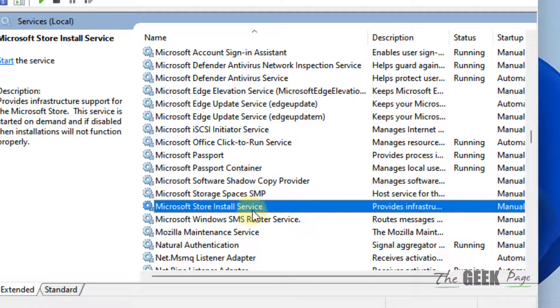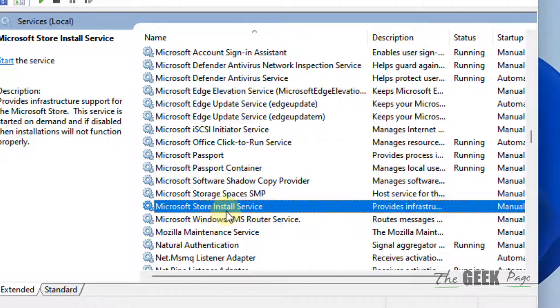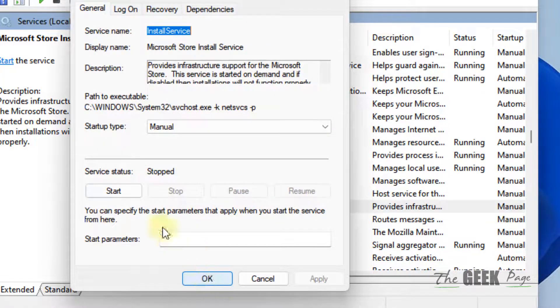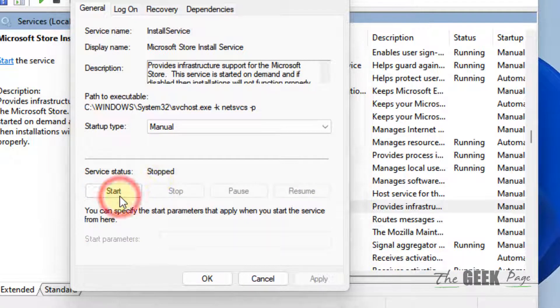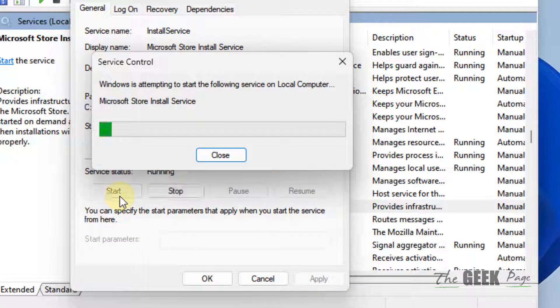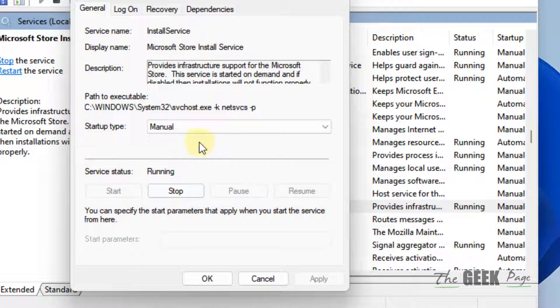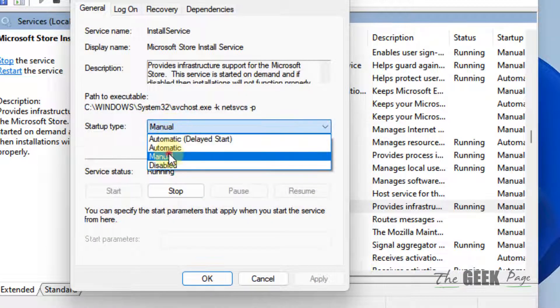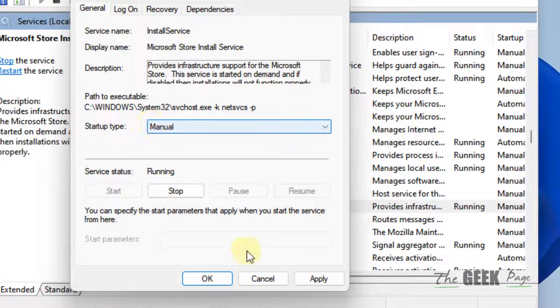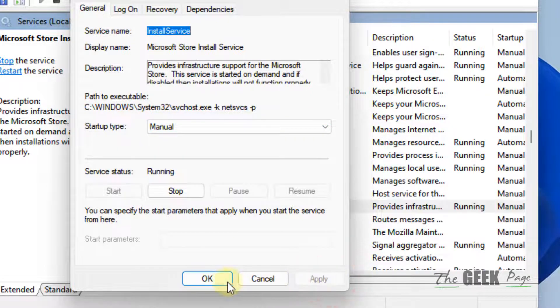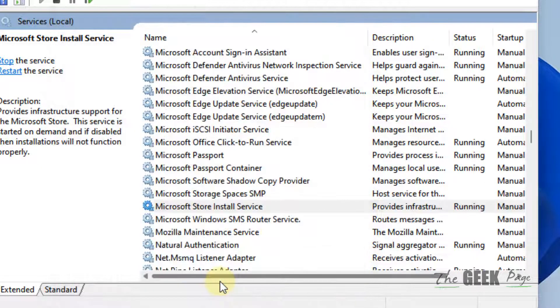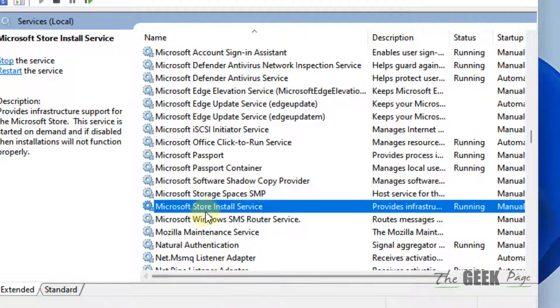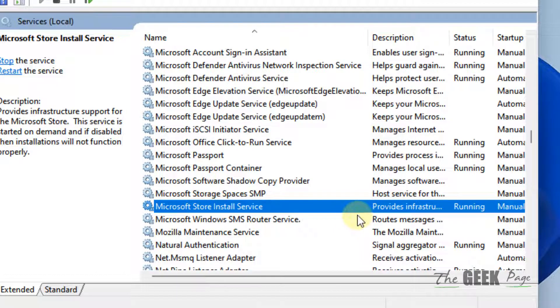Now double-click on it. If it's not running, click on Start to make it running. Choose startup type as Manual, click on Apply, and click on OK.